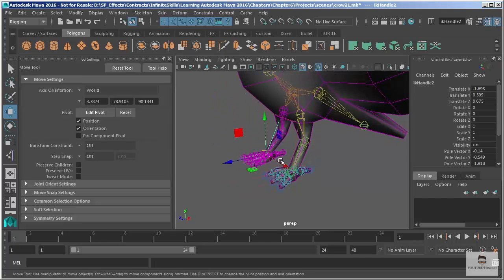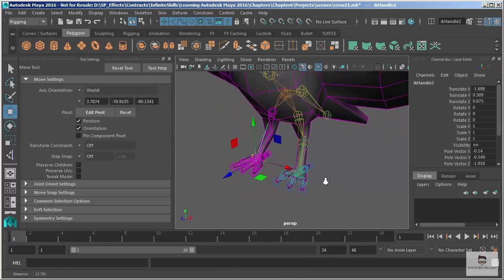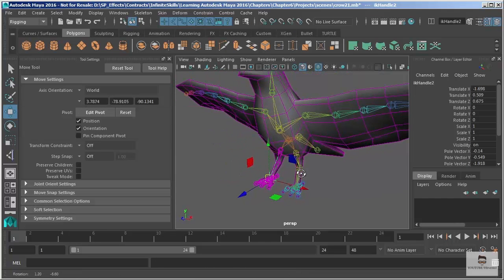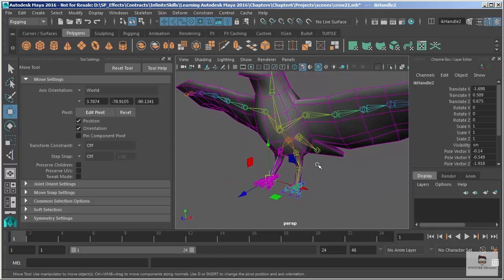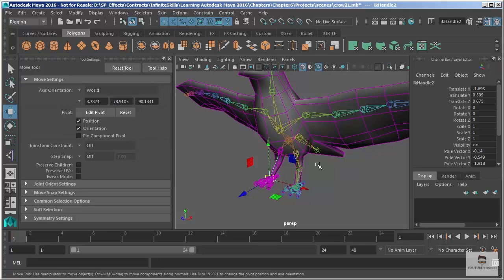So those are the major differences there that we have with our IK handles, as well as when we would choose to add an IK handle, choose to resort to something else, or just leave the joints as they are.